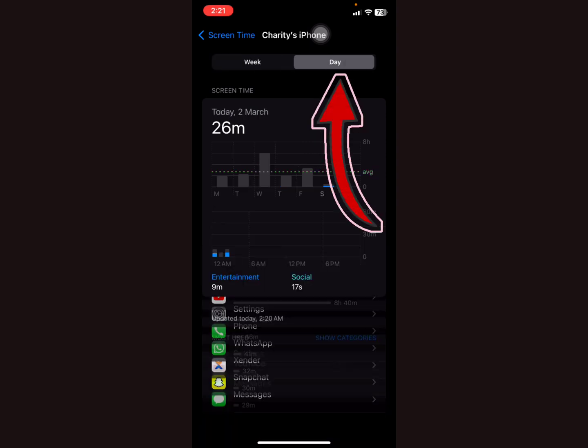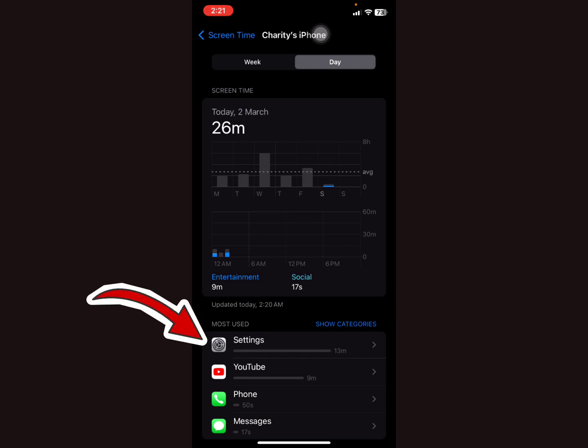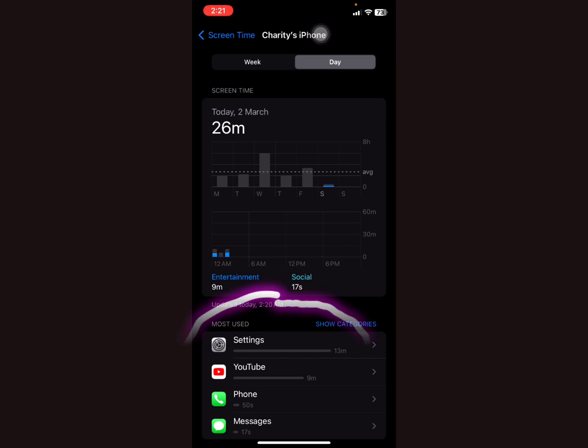...for example, right now today my screen time has been 26 minutes. The most used apps are Settings for 13 minutes, YouTube 9 minutes. This is the most used so far by today, today is March 2nd, 2024, and these are the apps I've used the most.